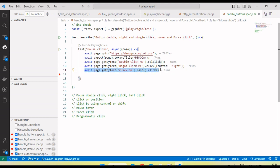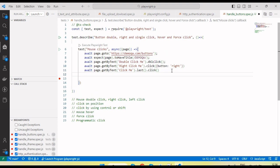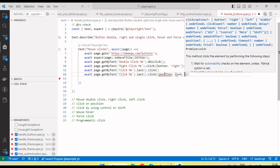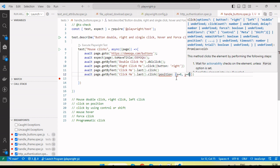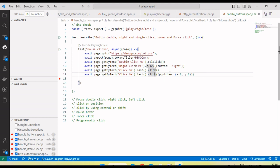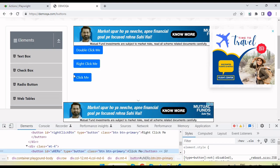If we want to perform the click on any particular position, we need to pass the coordinate in the click options: position with x and y values. For example, x: 0, y: 0 will click on the top-left corner since 0,0 starts there. By increasing the x and y values, the click will land on the corresponding position.